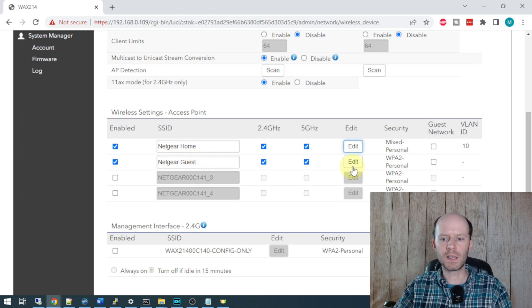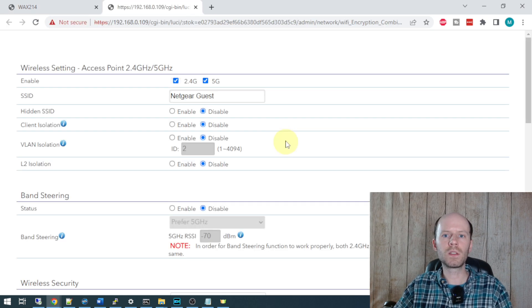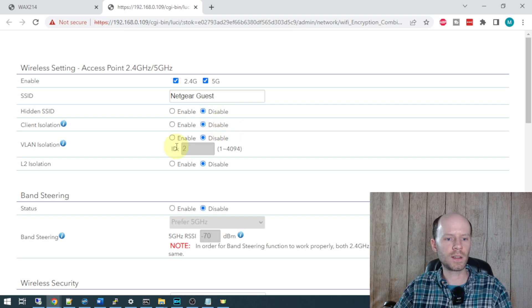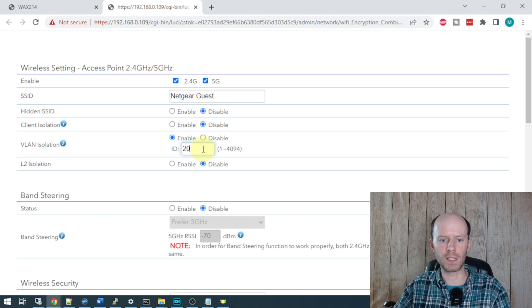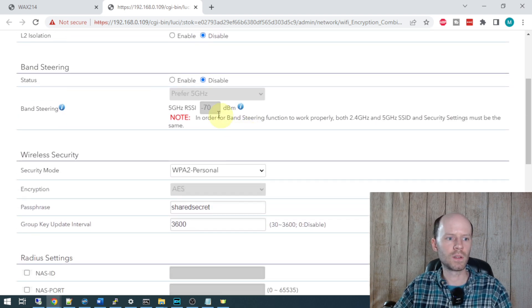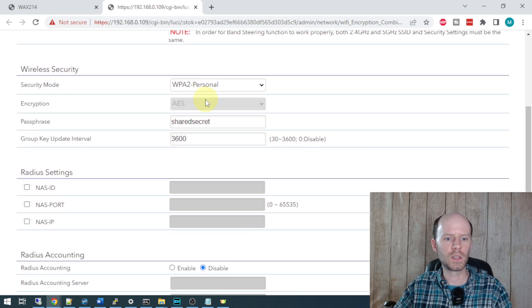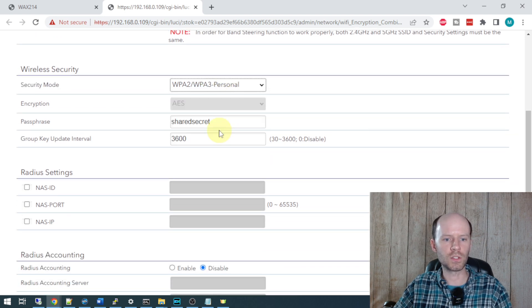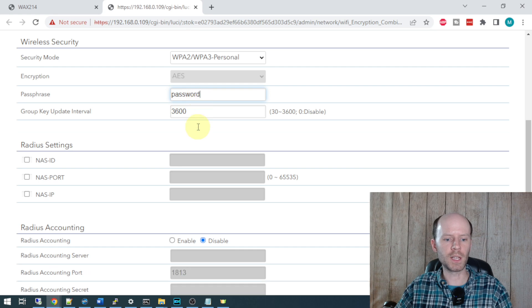Next, the guest access point here - we're going to use the same settings. Disable hidden SSID, disable client isolation, enable VLAN isolation, my guest VLAN is 20, disable layer 2 isolation, band steering prefer 5 gigahertz, WPA2/3, and our passphrase of password.